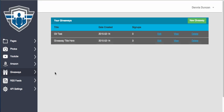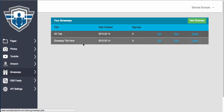Alright, so the next thing we're going to talk about is setting up your giveaway. You'll find the giveaway section over here on the left toolbar. I'm just in a test account at this point and we're testing out some new features here.